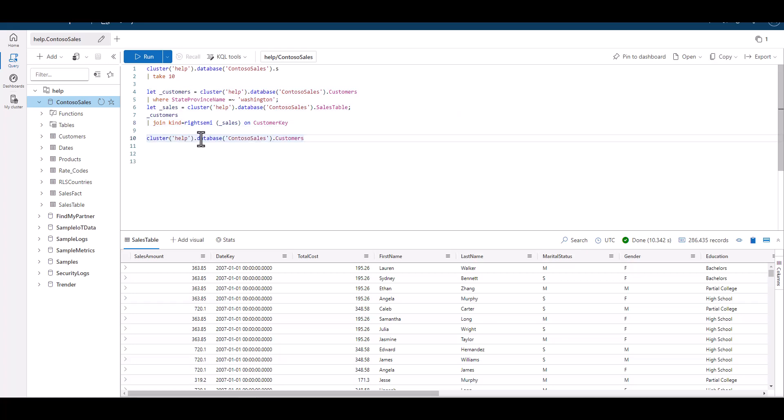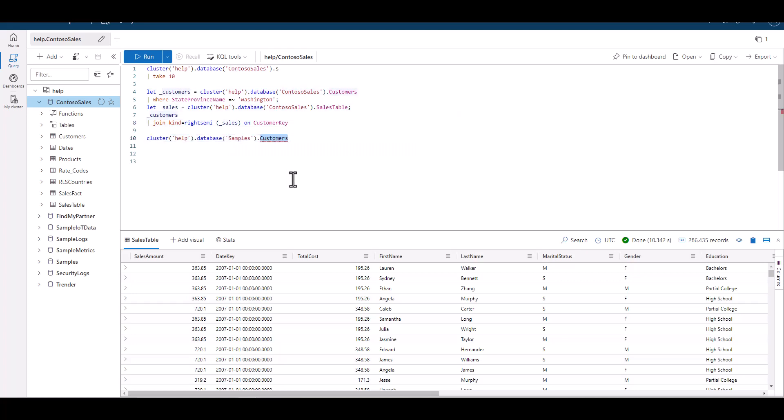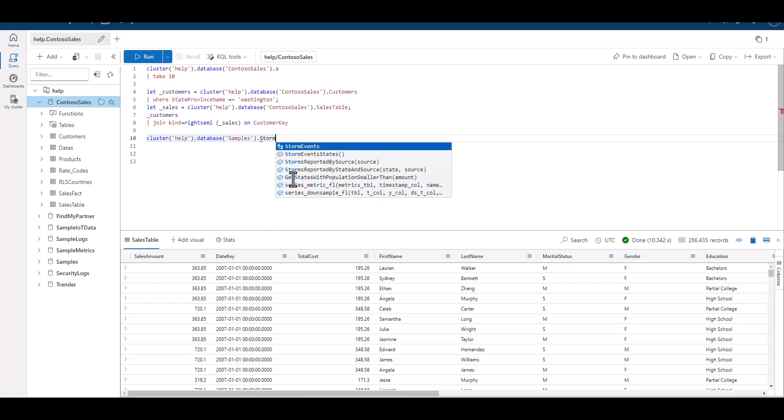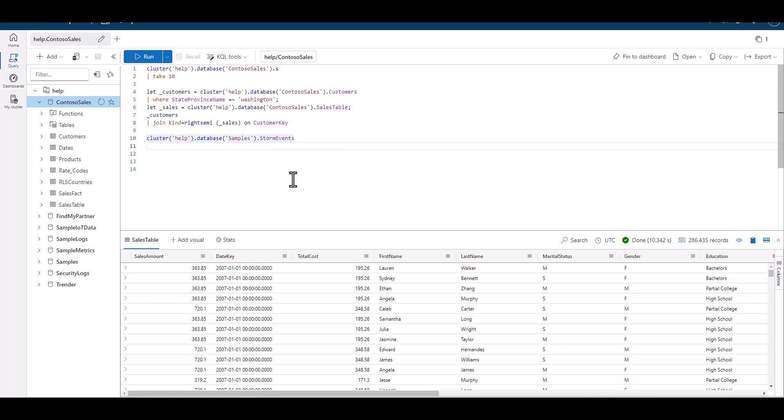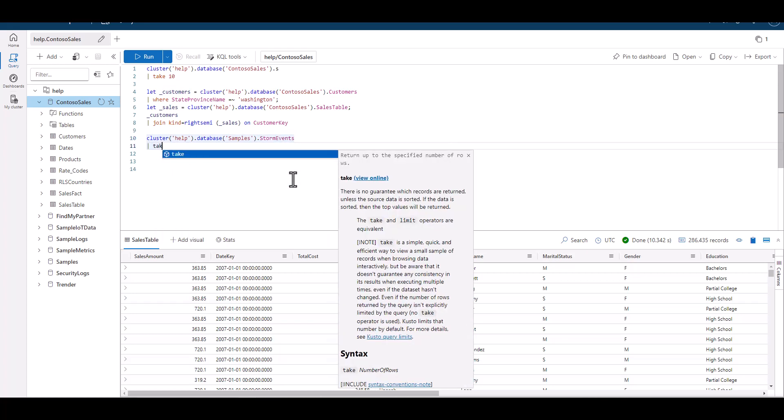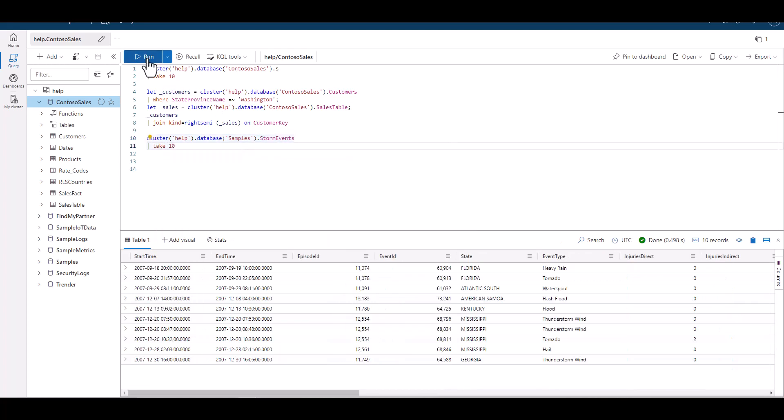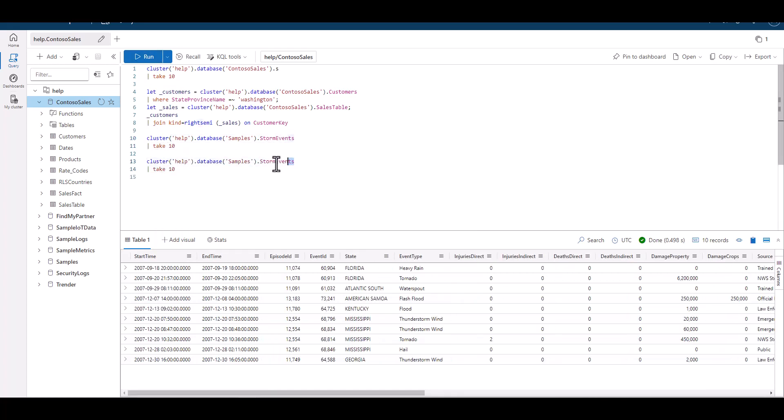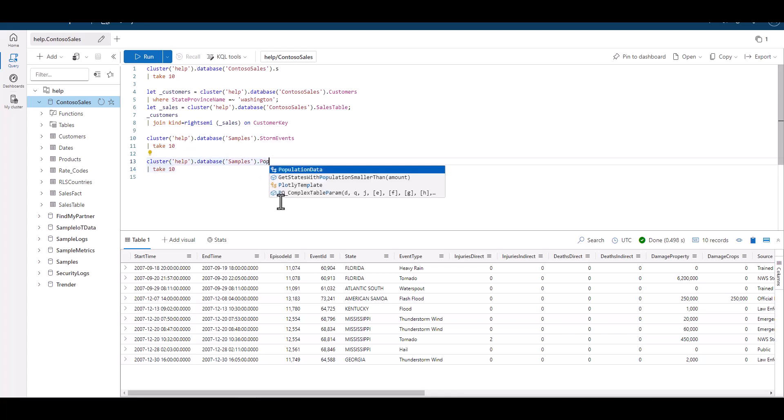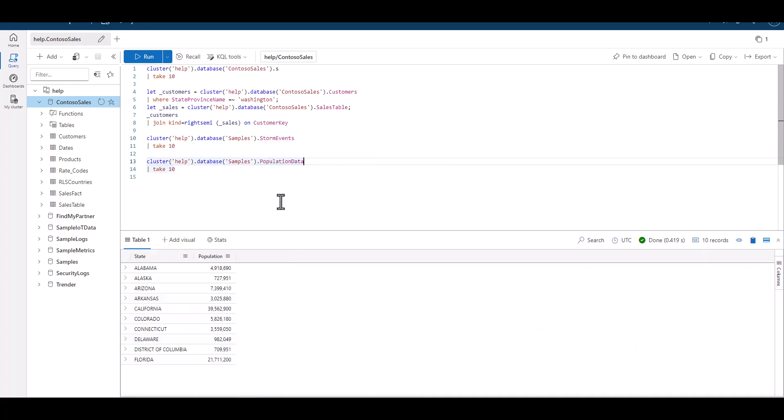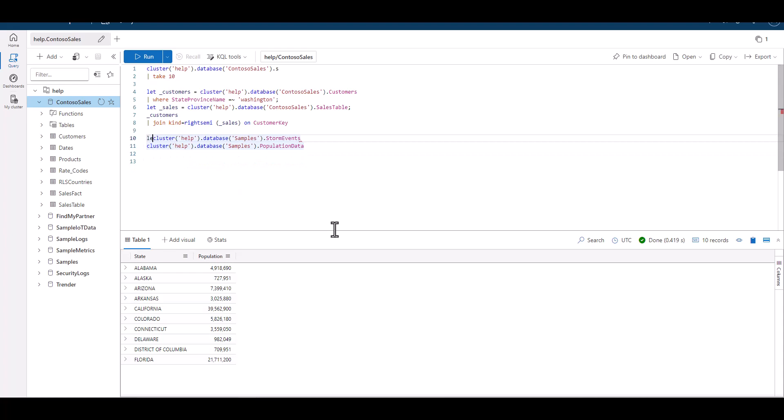In the next example, we have the storm events table that shows storm events both in the US and in the waters outside of the US. We also have the population data table. This shows the population of each state in the US. We want to join the two data sets using the state as the key, but we also want to see storm data from countries outside of the US without a state identified. We can use an outer join.